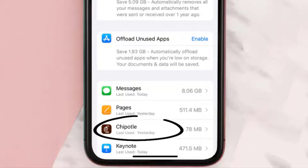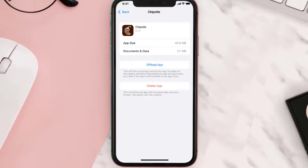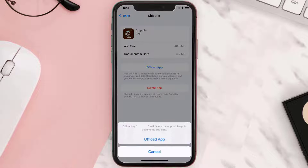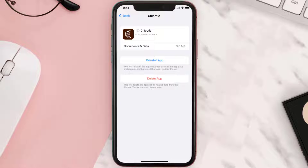From here, search for the app and then tap on it. Once you're on this screen, you need to tap on Offload App. Tap again to confirm. It'll take a bit for processing, and then a reinstall button will show up. Simply tap on it to reinstall the app.